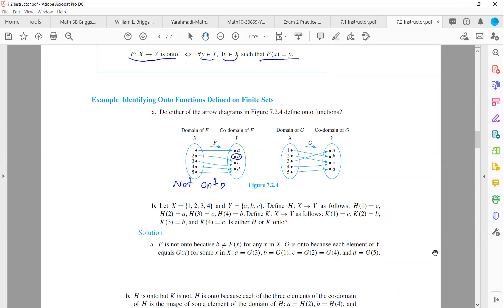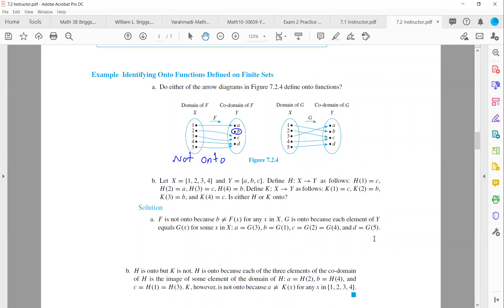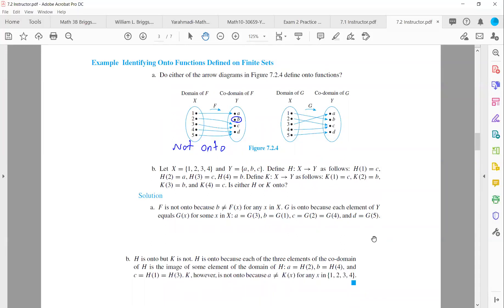Part b: consider two more functions. Function h maps 1 to c, 2 to a, 3 to c, and 4 to b. All values in the codomain {a, b, c} are mapped to by some element in the domain, so function h is onto. Function k only maps to c and b, and has nothing to do with element a in the codomain. So function k is not onto.